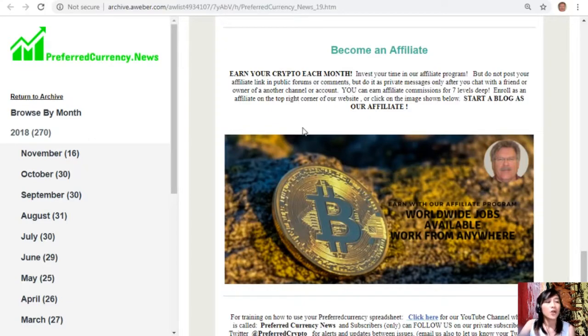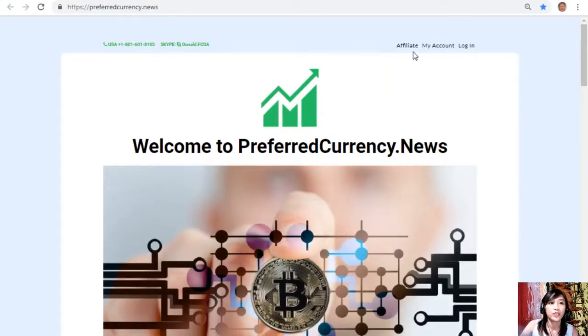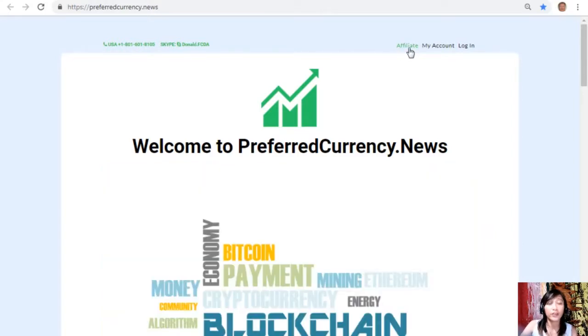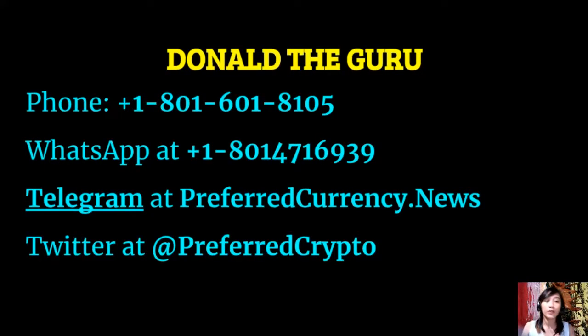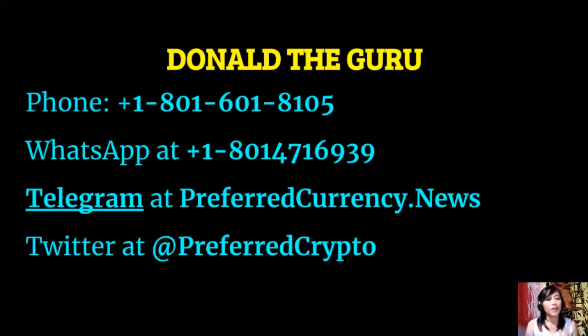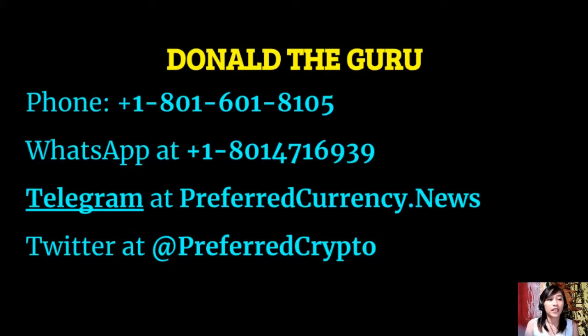Just click the affiliate tab here in the upper right corner and then there you can earn your crypto. It's very easy, and if you have other questions you can always contact the publisher because he really wants to connect with you personally. Now here guys you can contact Donald the Guru through the following: phone number at 1-801-601-8105, WhatsApp at 1-801-471-6939, Telegram at PreferredCurrency.News, and our subscribers also can follow him on Twitter at PreferredCrypto there.